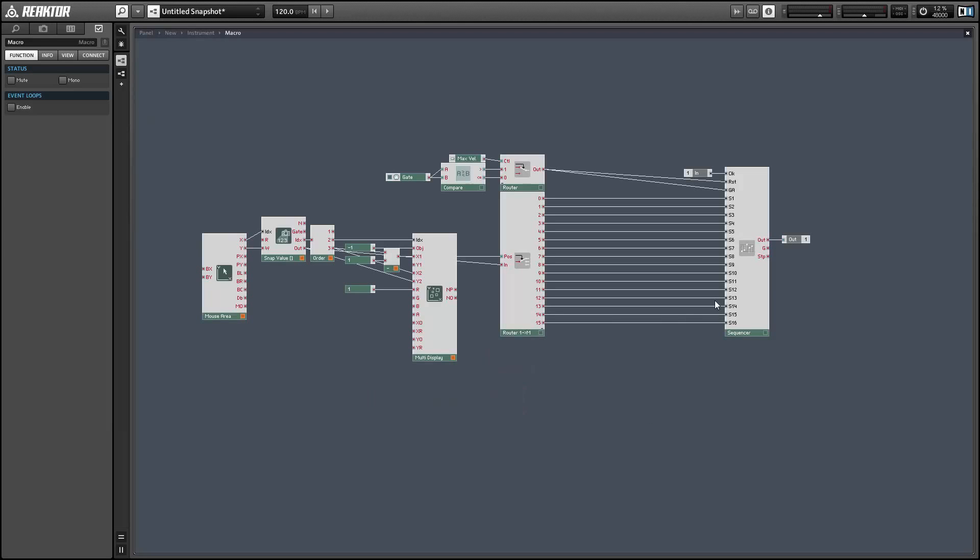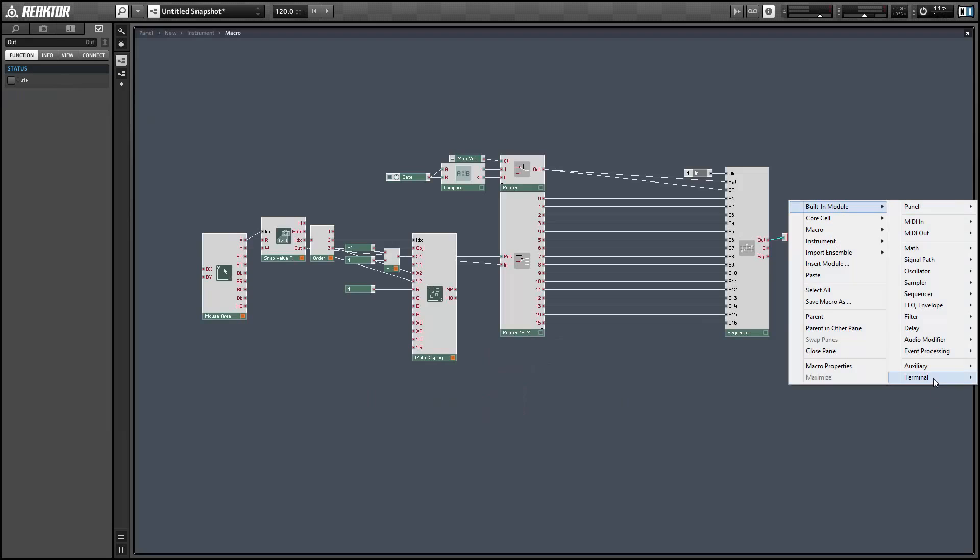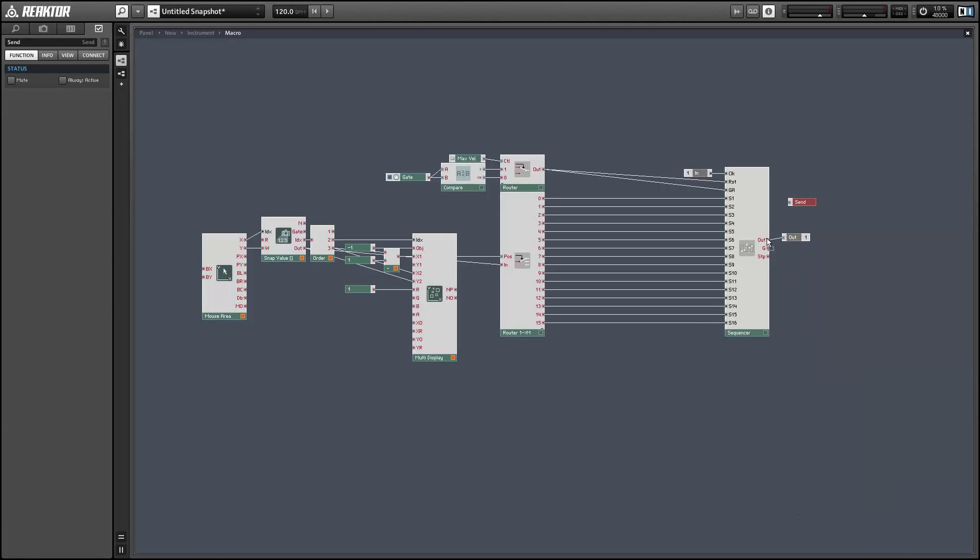In order to use the sequencer with the modulation setup we had earlier this month, I'm going to connect its output to a send module so we can get it into the modulation area that we created.